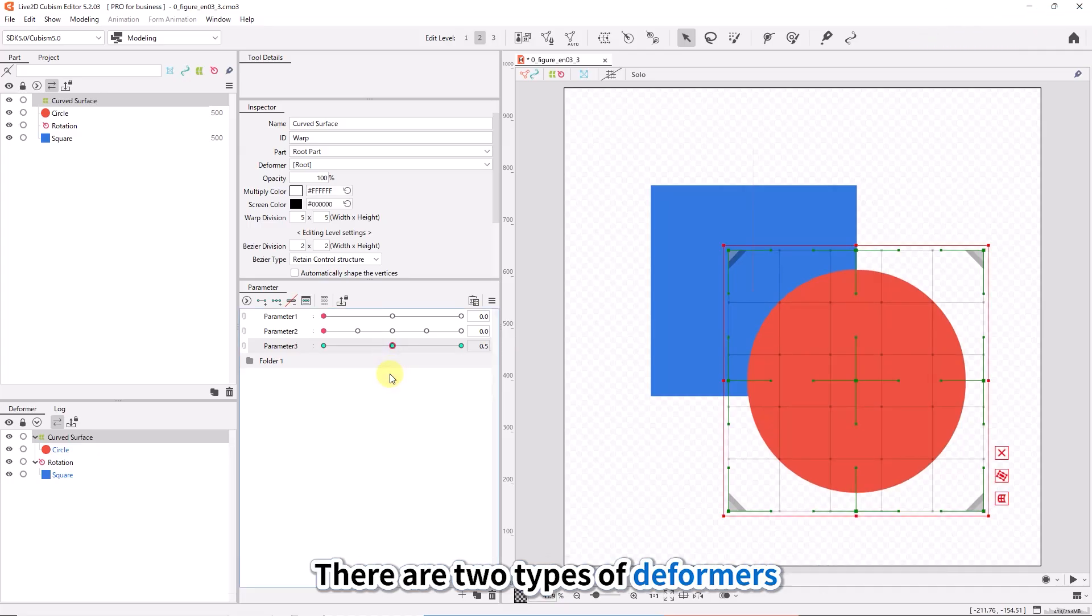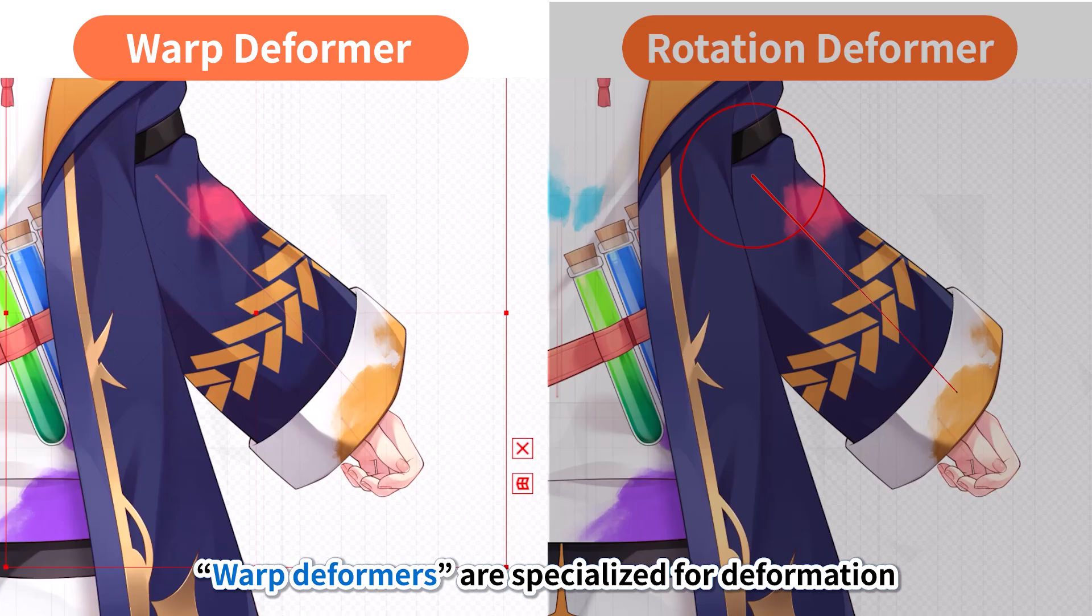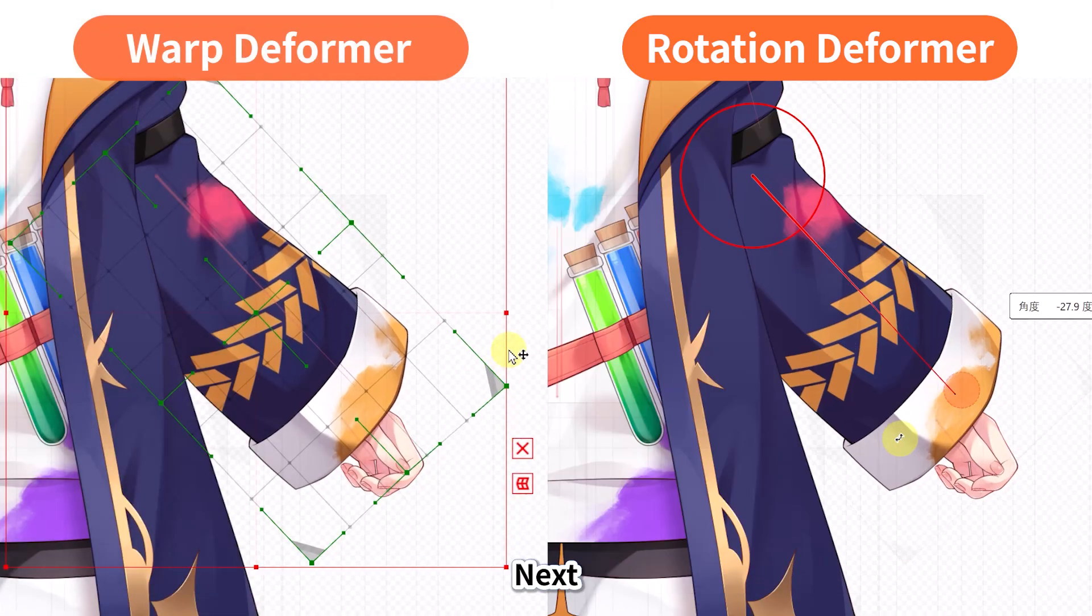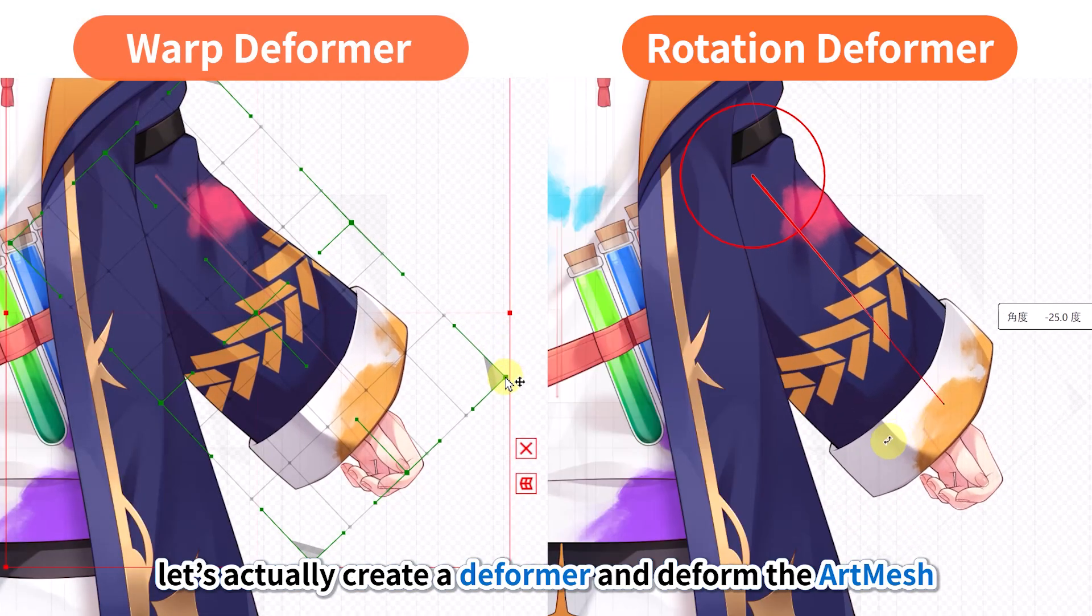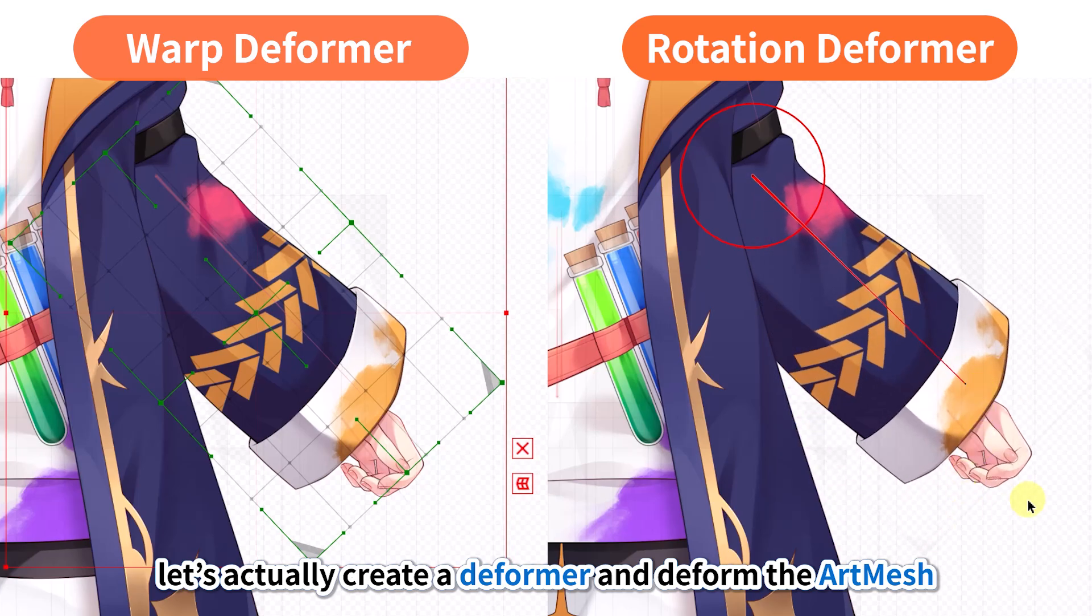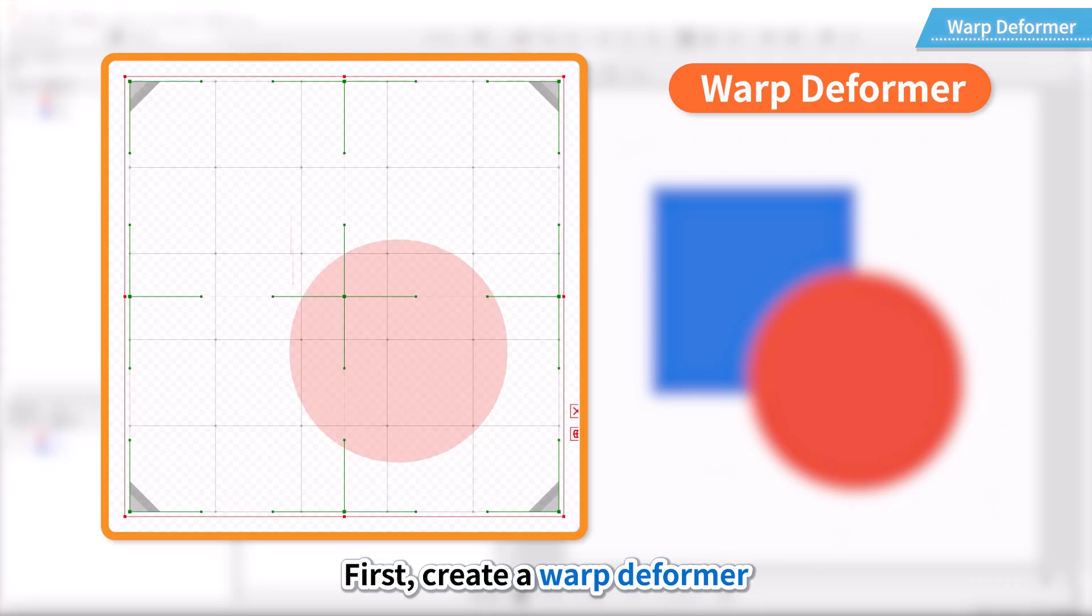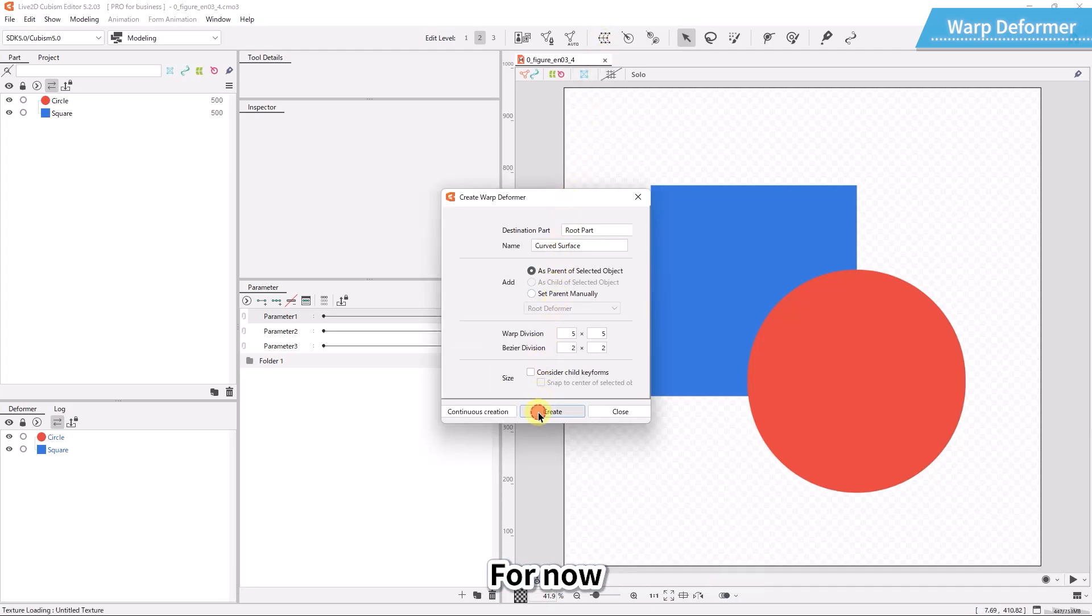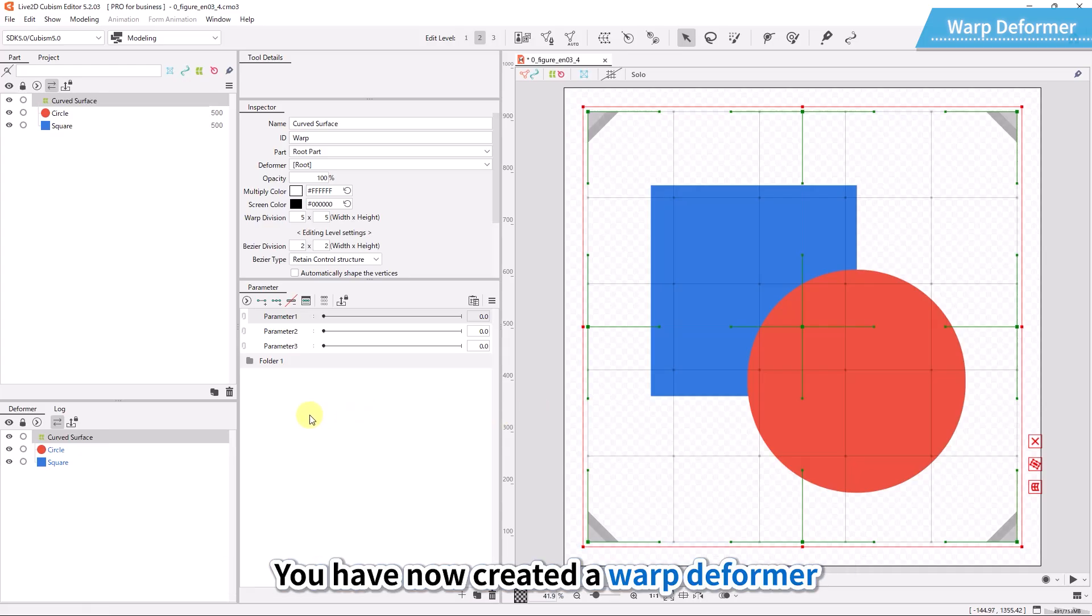There are two types of deformers. Warp deformers are specialized for deformation and rotation deformers are specialized for rotation. Next, let's actually create a deformer and deform the art mesh. First, create a warp deformer. From the top menu, select create warp deformer. The settings screen appears. For now, leave the settings as they are and click create. You have now created a warp deformer.